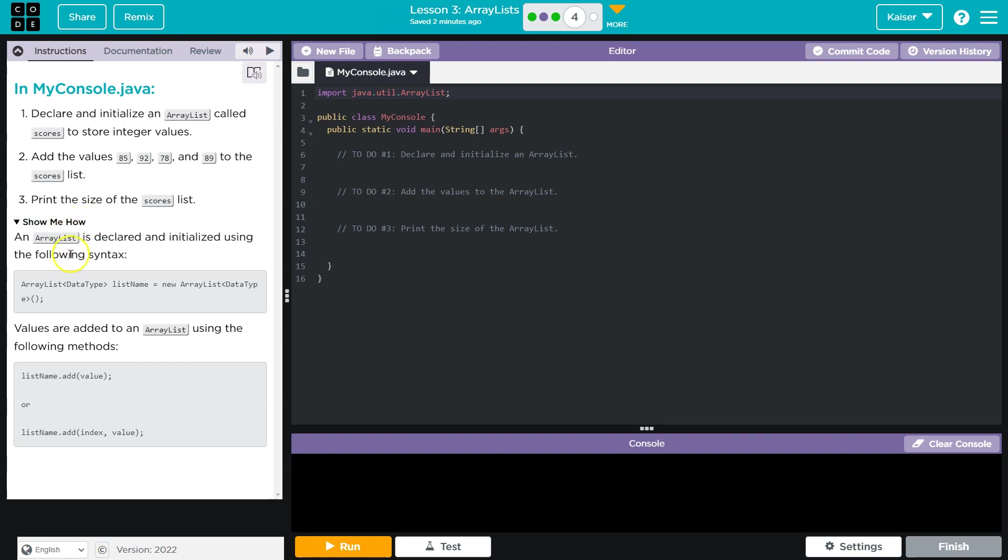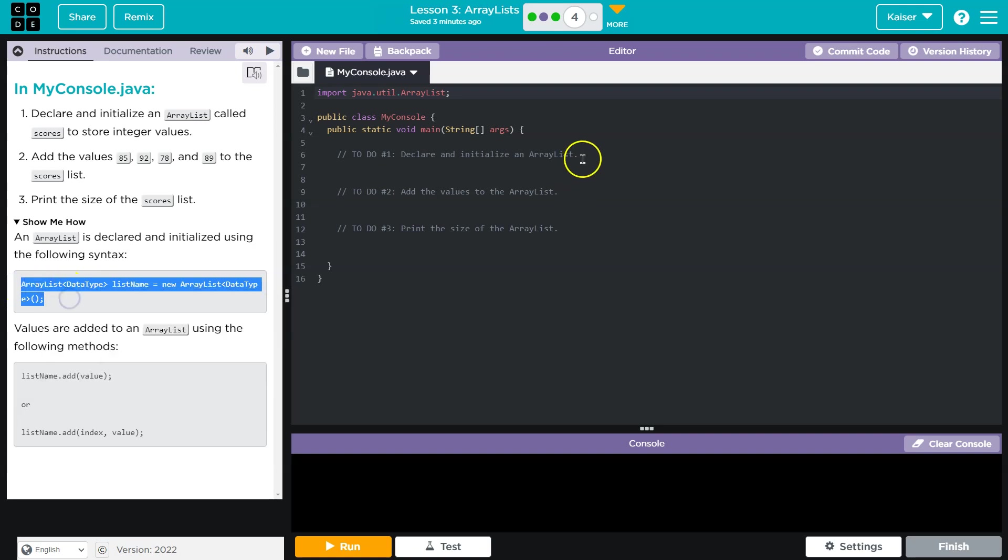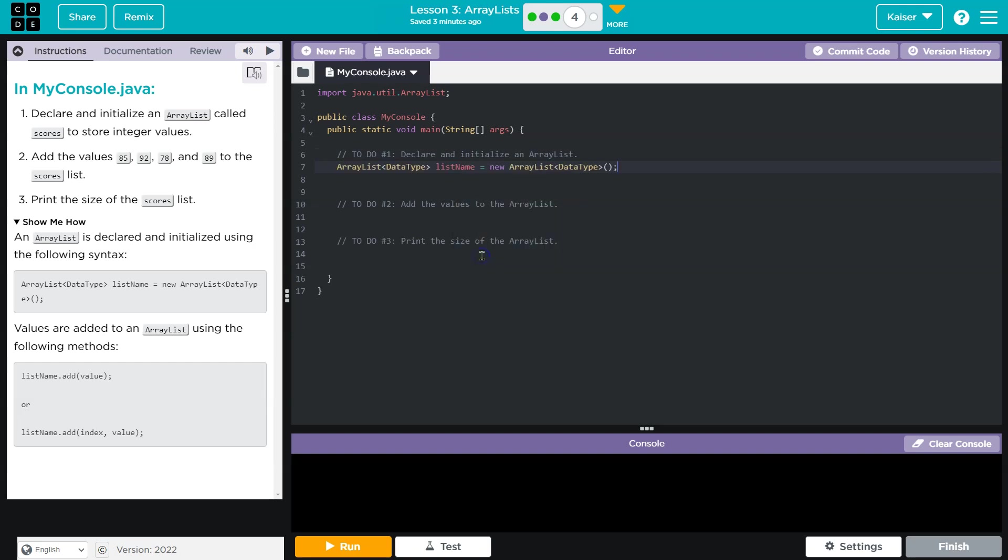They do have a show me how. Let's use our resources, of course. And this is, well, how you do the declaration. So I'm actually going to copy it and then do enter and then do paste.